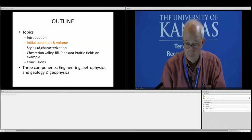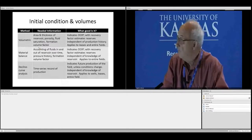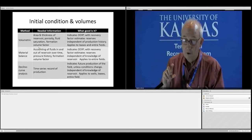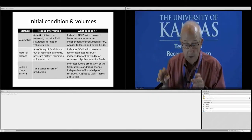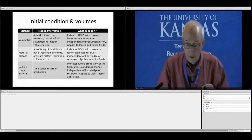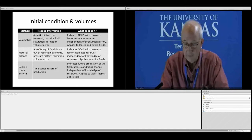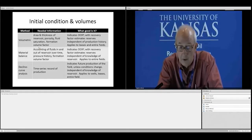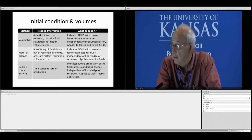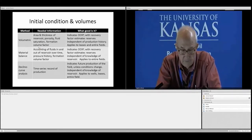There are several ways to establish the initial conditions for the reservoir — the original oil in place. The first is volumetric: we measure the area of the reservoir, the thickness of the producing unit, the porosity, and the fluid/oil saturation, then calculate the formation volume factor and multiply those together to get an estimate of original oil in place. With a recovery factor, you can estimate reserves. It's independent of production history and applies to leases and entire fields.